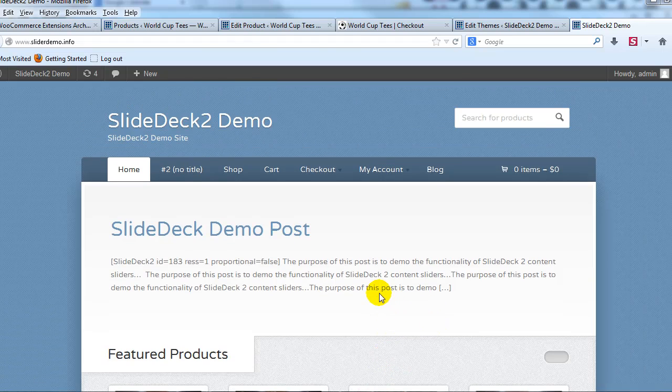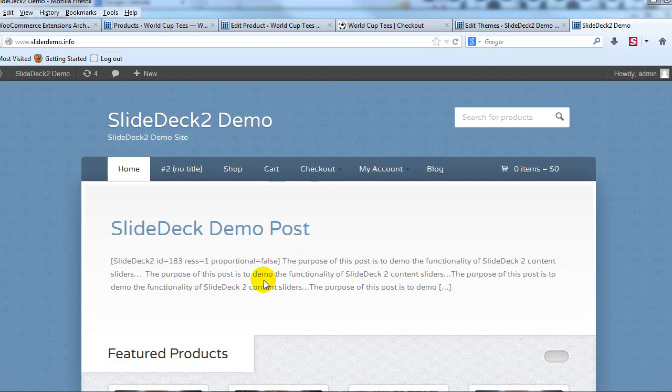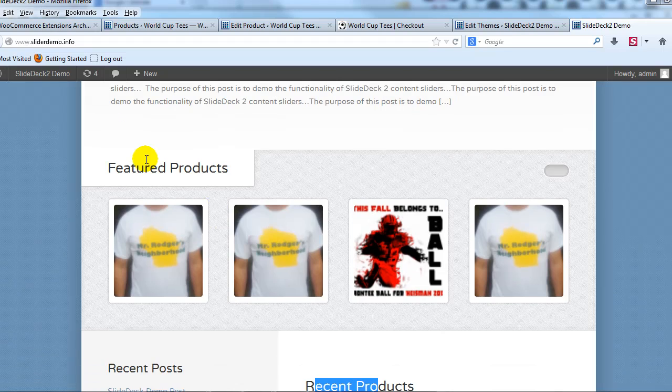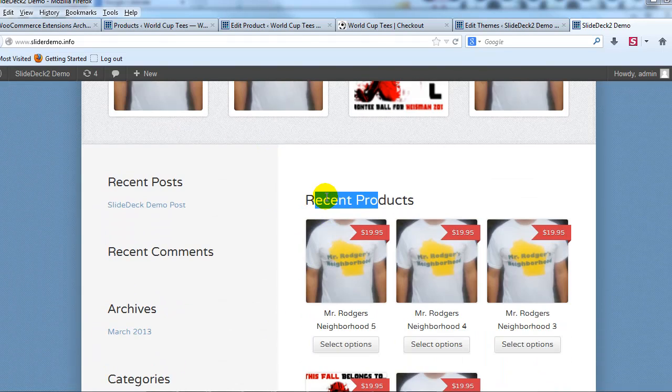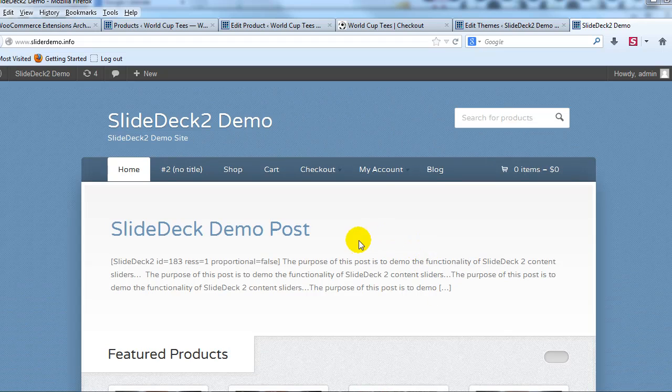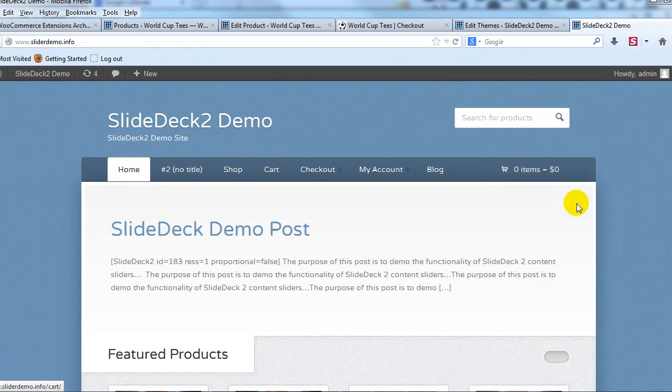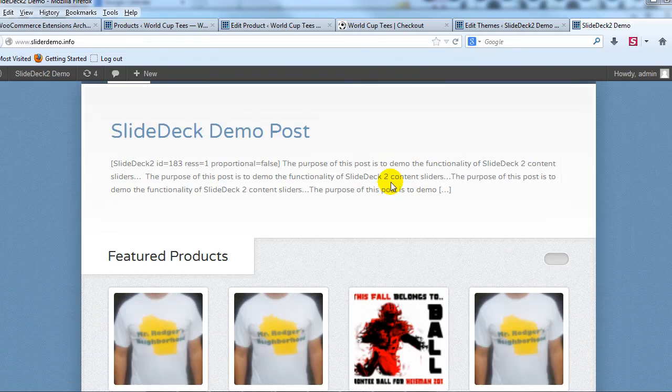This was a question that was brought up by Dennis out on UploadWP.com. He posted a comment asking how do you change this featured products and recent products right here on the homepage of Wootique to something else and he's using a child theme so I'm going to show you how to do that right now on our demo site.